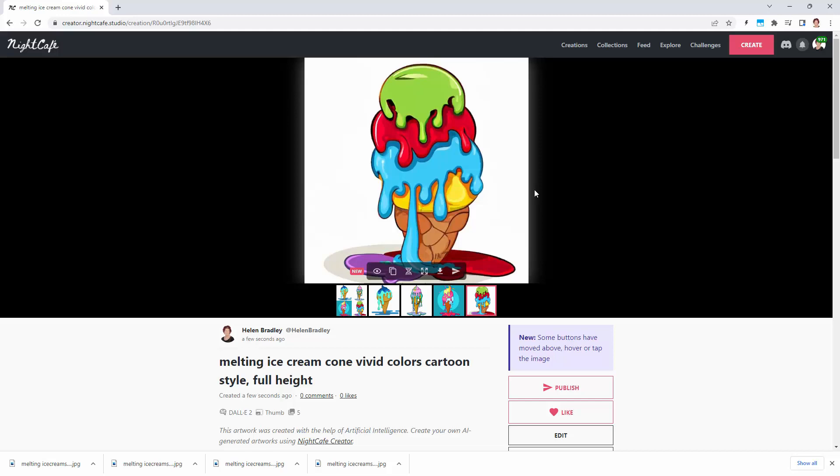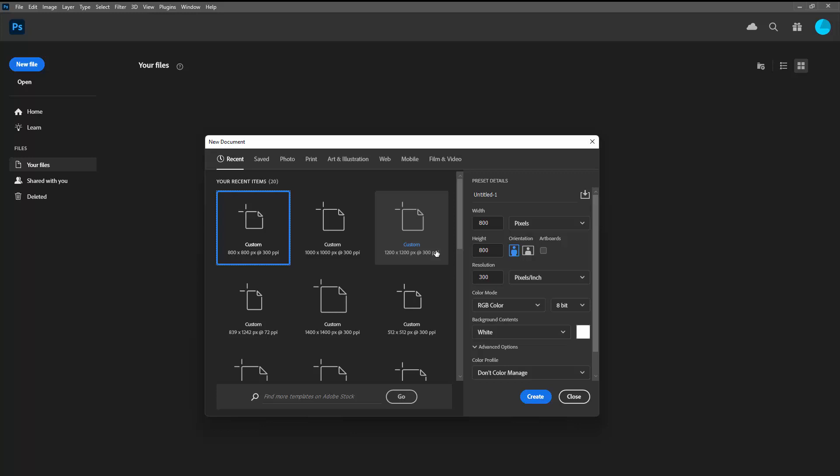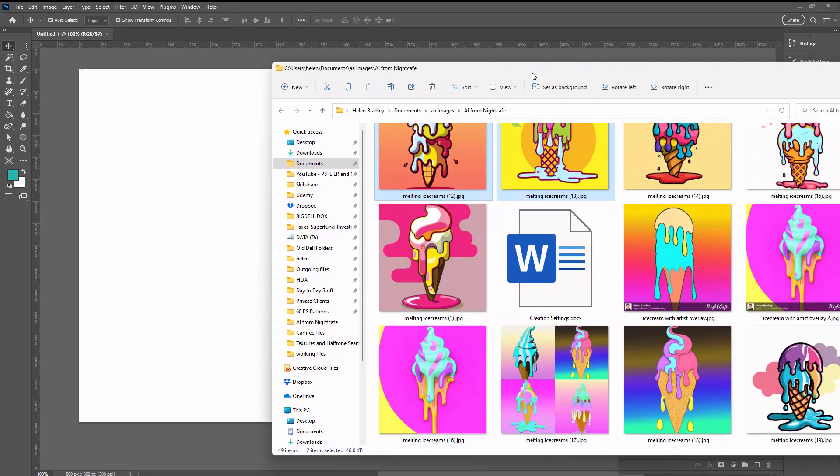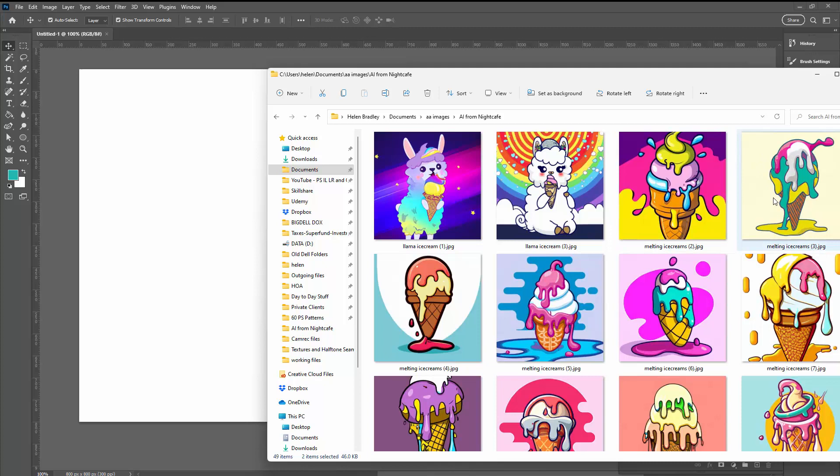Opening up Photoshop, we're going to create a brand new file. If you're using the settings that I used on Night Cafe, then you're creating really small documents. I'm just going to make my pattern piece 800 by 800 pixels in size. I'm going to bring my ice creams over here. What I'm looking for is a whole ice cream, not one that's cut off that I'd have to do work on.